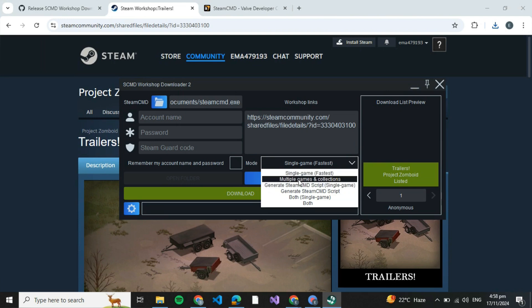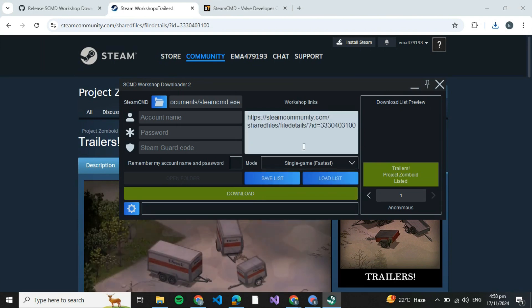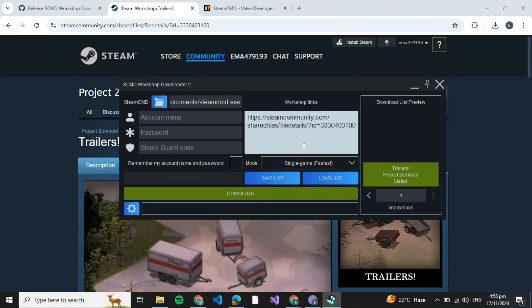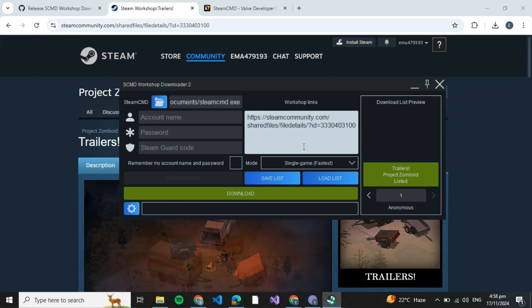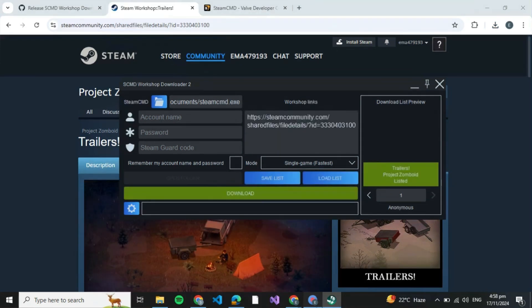It is very easy. I hope you understood everything. That is how you can download the Steam Workshop on your PC. If you like this tutorial, give it a thumbs up and don't forget to subscribe.